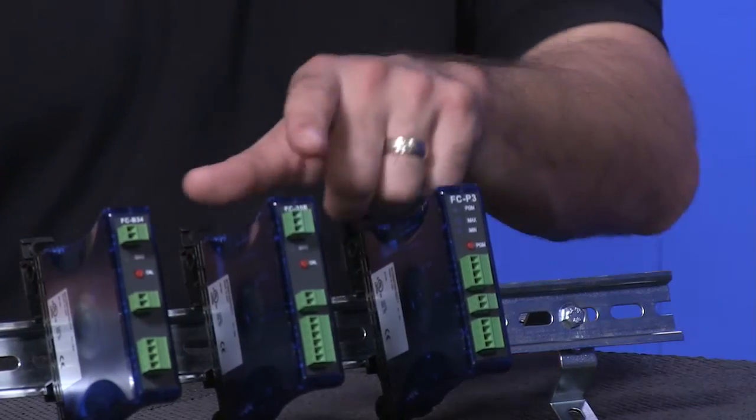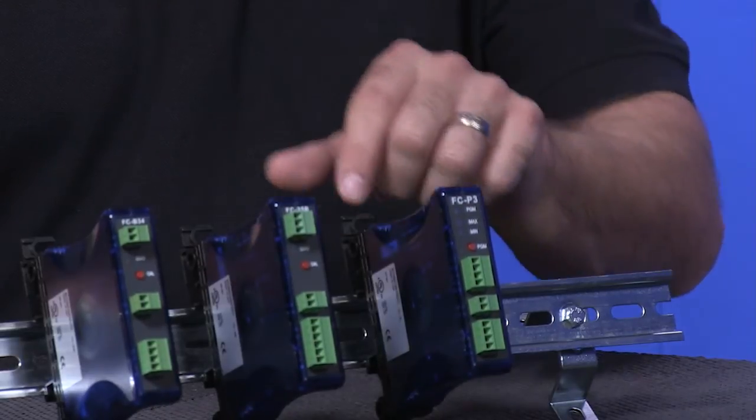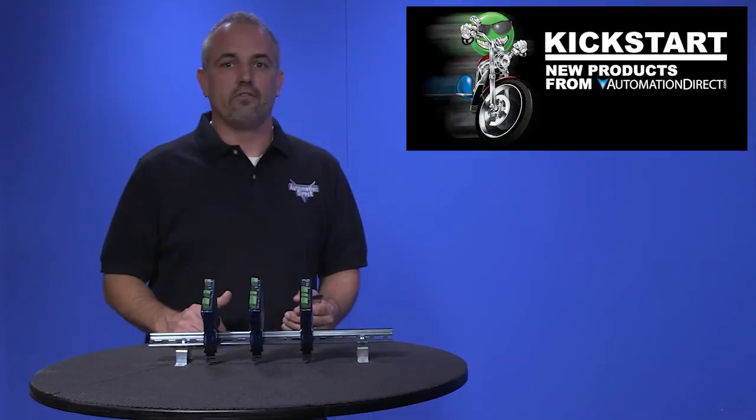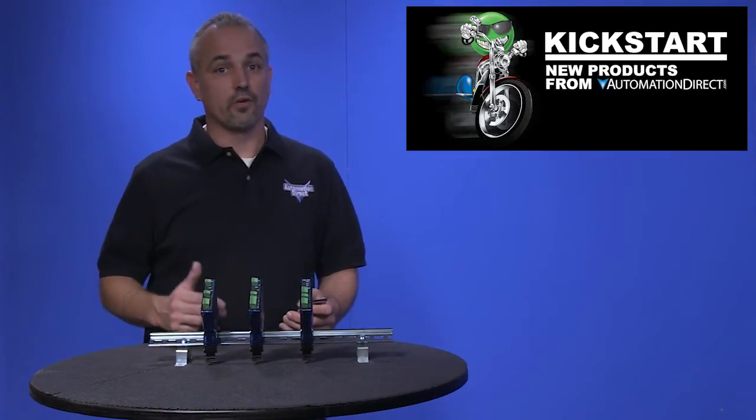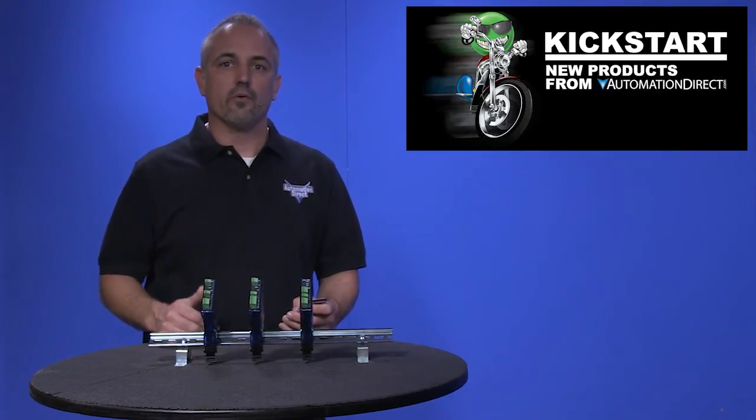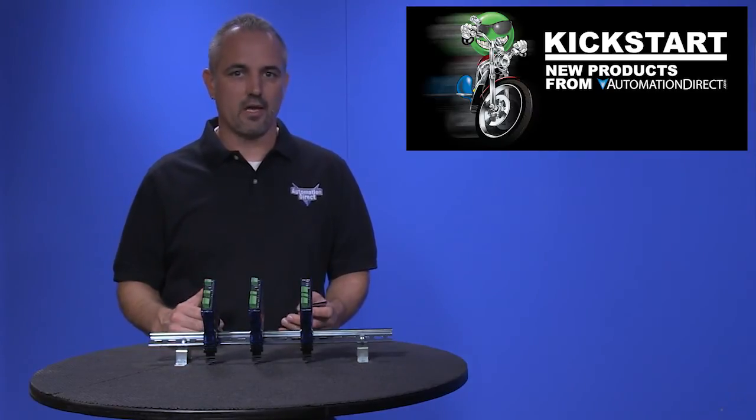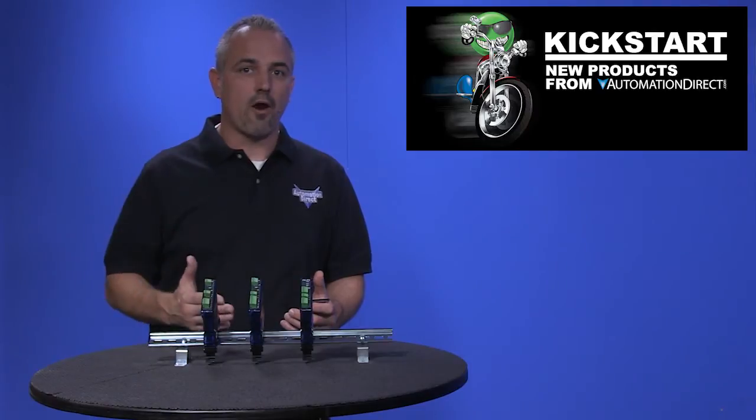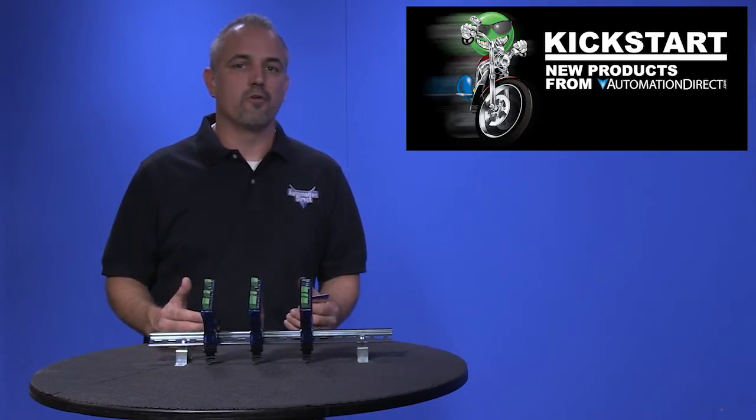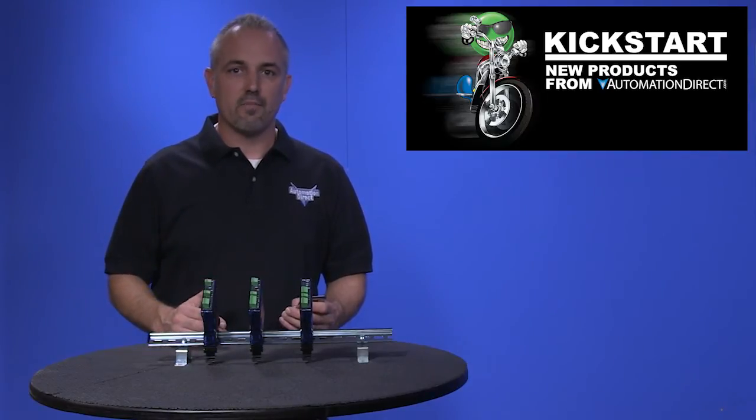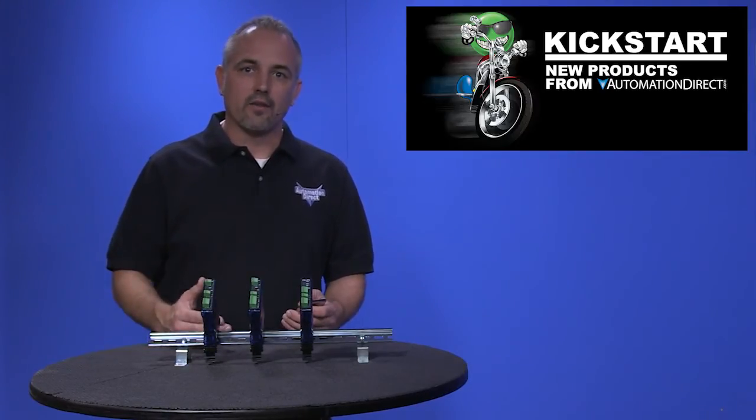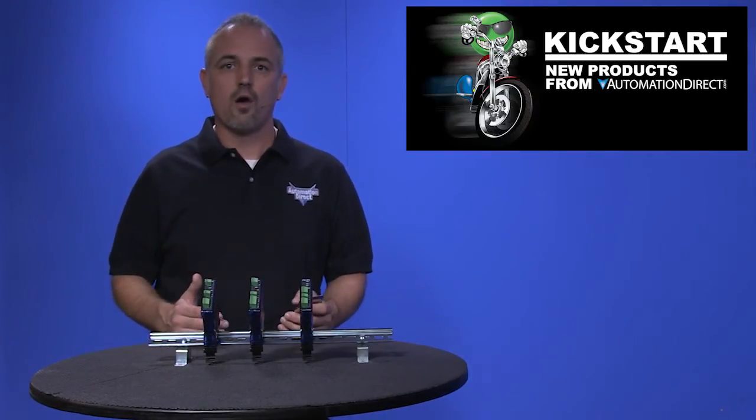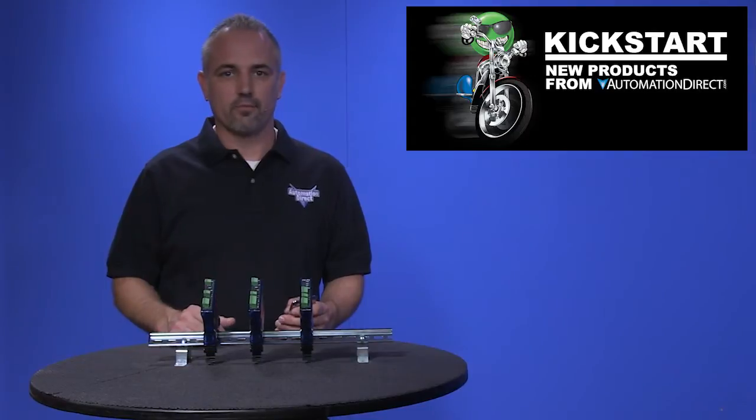Next is the FC-35B. It has unipolar voltage inputs of 0 to 5 volts, 0 to 10 volts, 0 to 20 milliamps or 4 to 20 milliamp inputs and bipolar voltage outputs with ranges of plus or minus 100 millivolt, plus or minus 50 millivolt, plus or minus 5 volts, plus or minus 10 volts or plus or minus 15 volts.